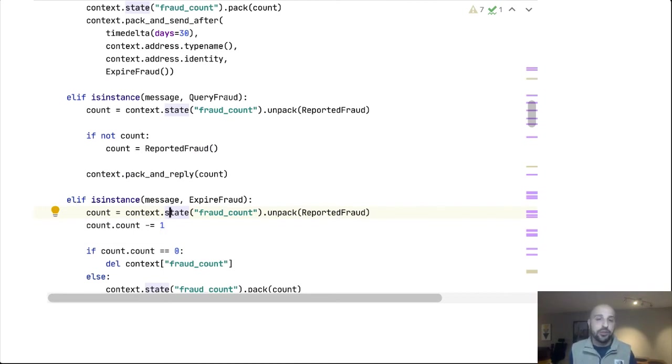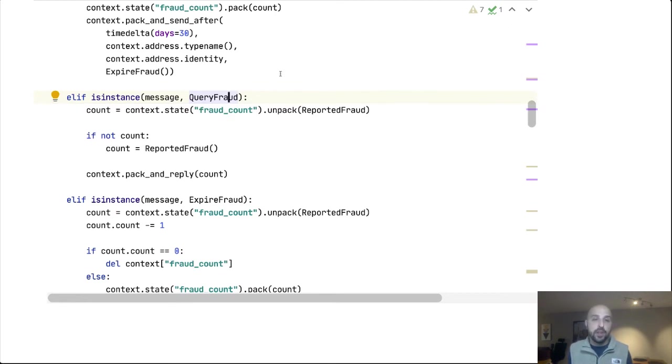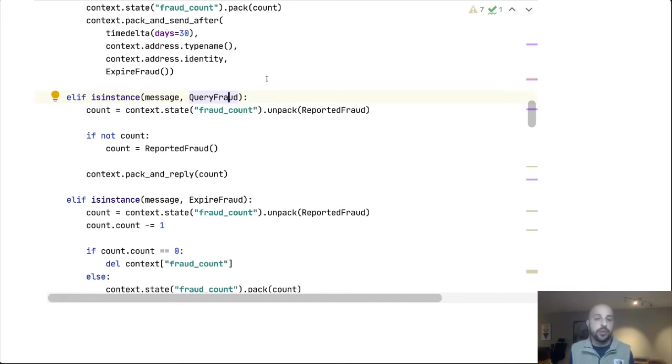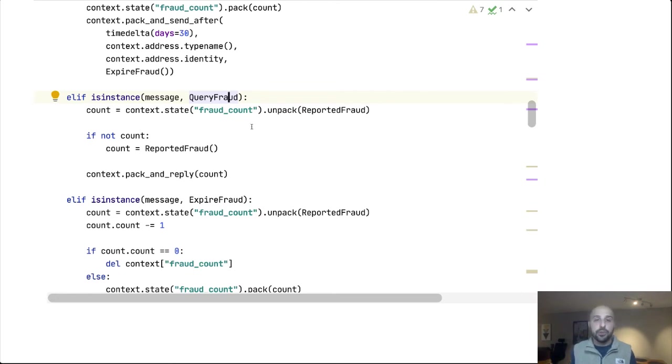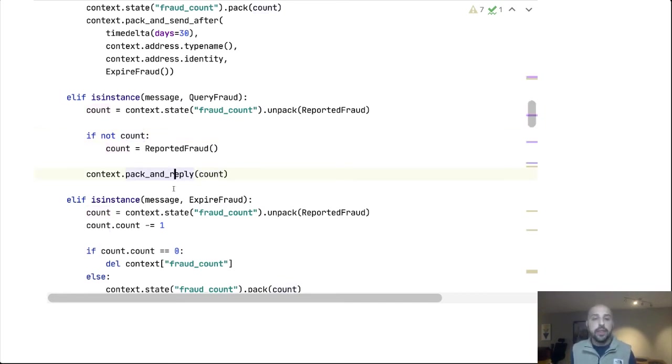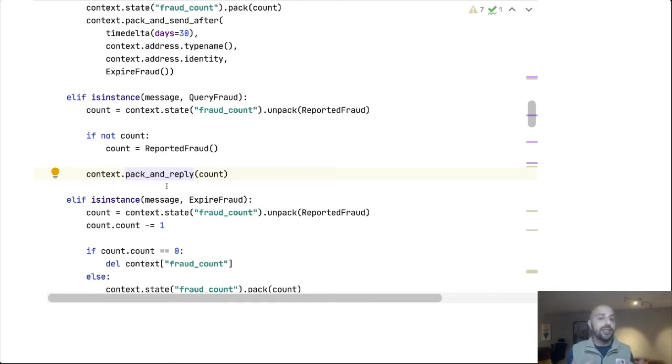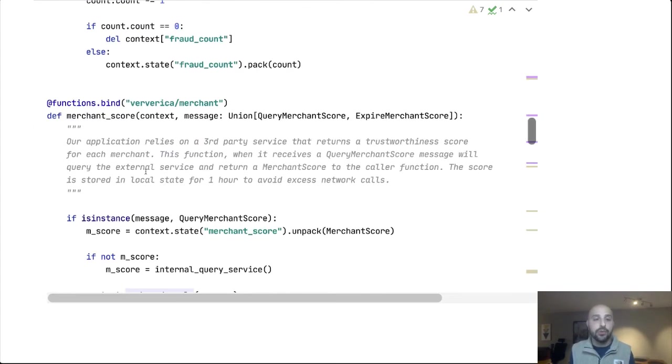But storing state is fine. We also need to act upon it. And so the third message type that this function accepts is query fraud. Someone can message a particular instance of this function. They can query for a particular account and ask, how much fraud have you seen over the last 30 days? When we receive this, we'll simply check our state value. If it's not already set, if there is nothing there, we'll give it some default. And then we will reply. So send this message back to the caller. And this is everything we need for distributed, durable, consistent state and messaging of this function.